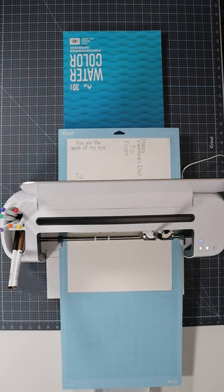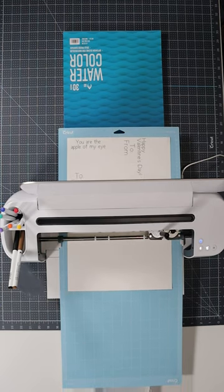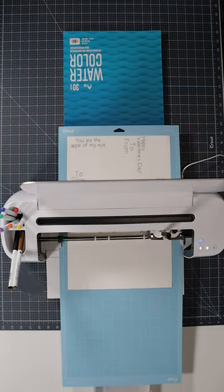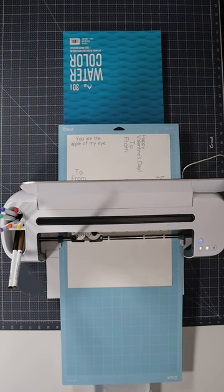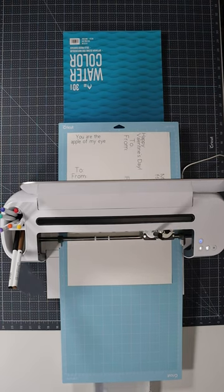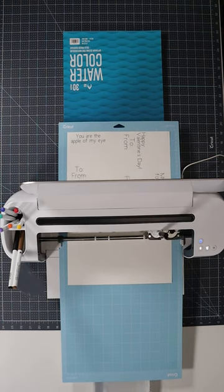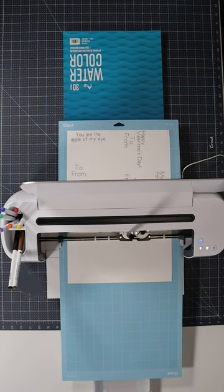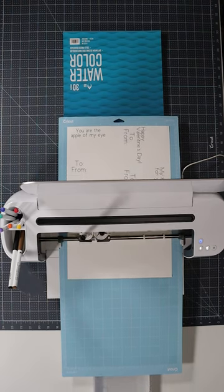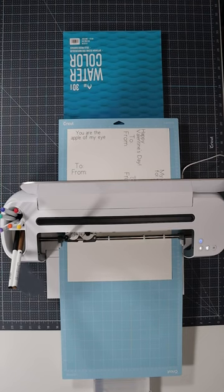Check out the description so you can see the link to this design in Cricut Design Space. It only costs 99 cents to make it as it is right now.